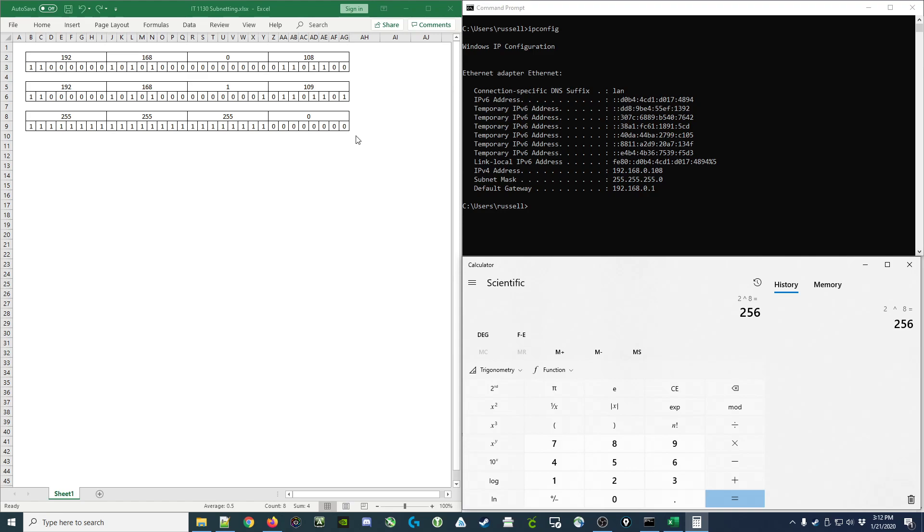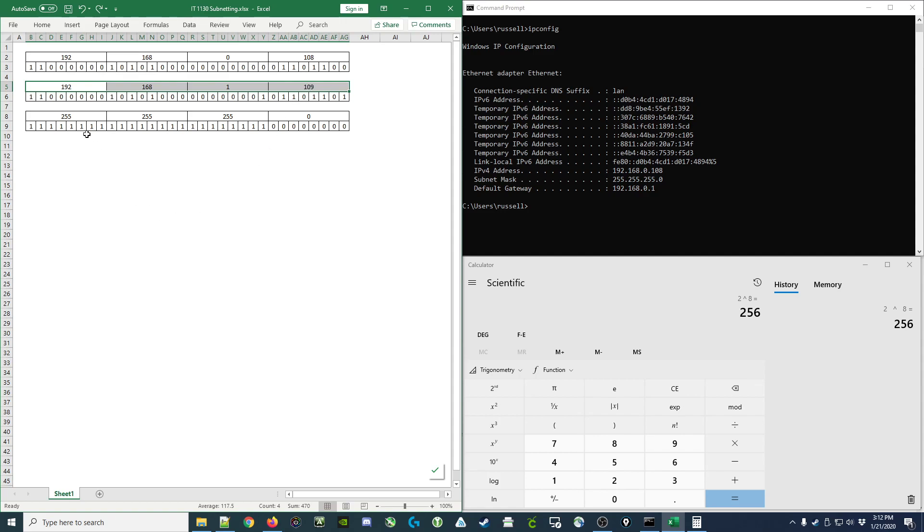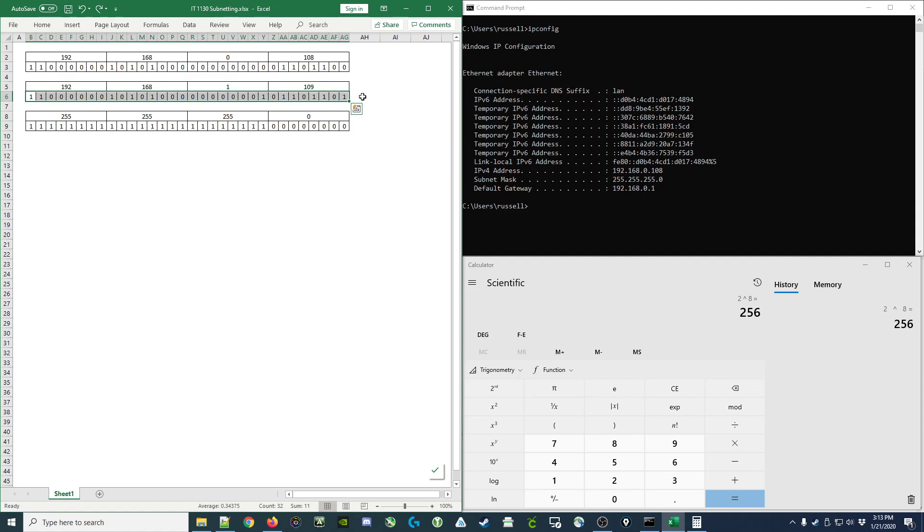So for example I have my IP address converted to binary here and I'm going to take another IP address, in this case 192.168.1.109, convert it to binary and get this sequence of values. Now I can compare it to my subnet mask and determine if they're on the same subnetwork.